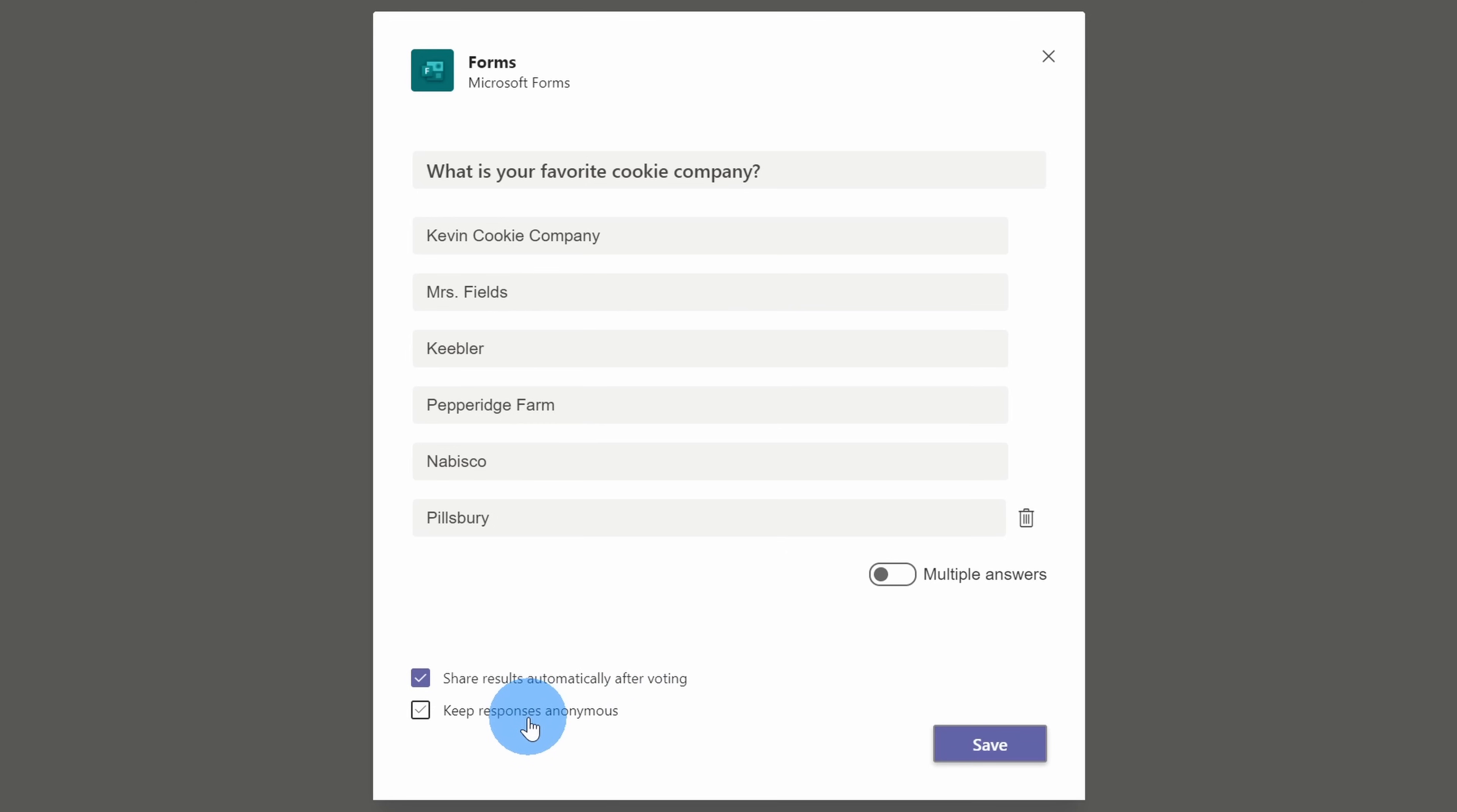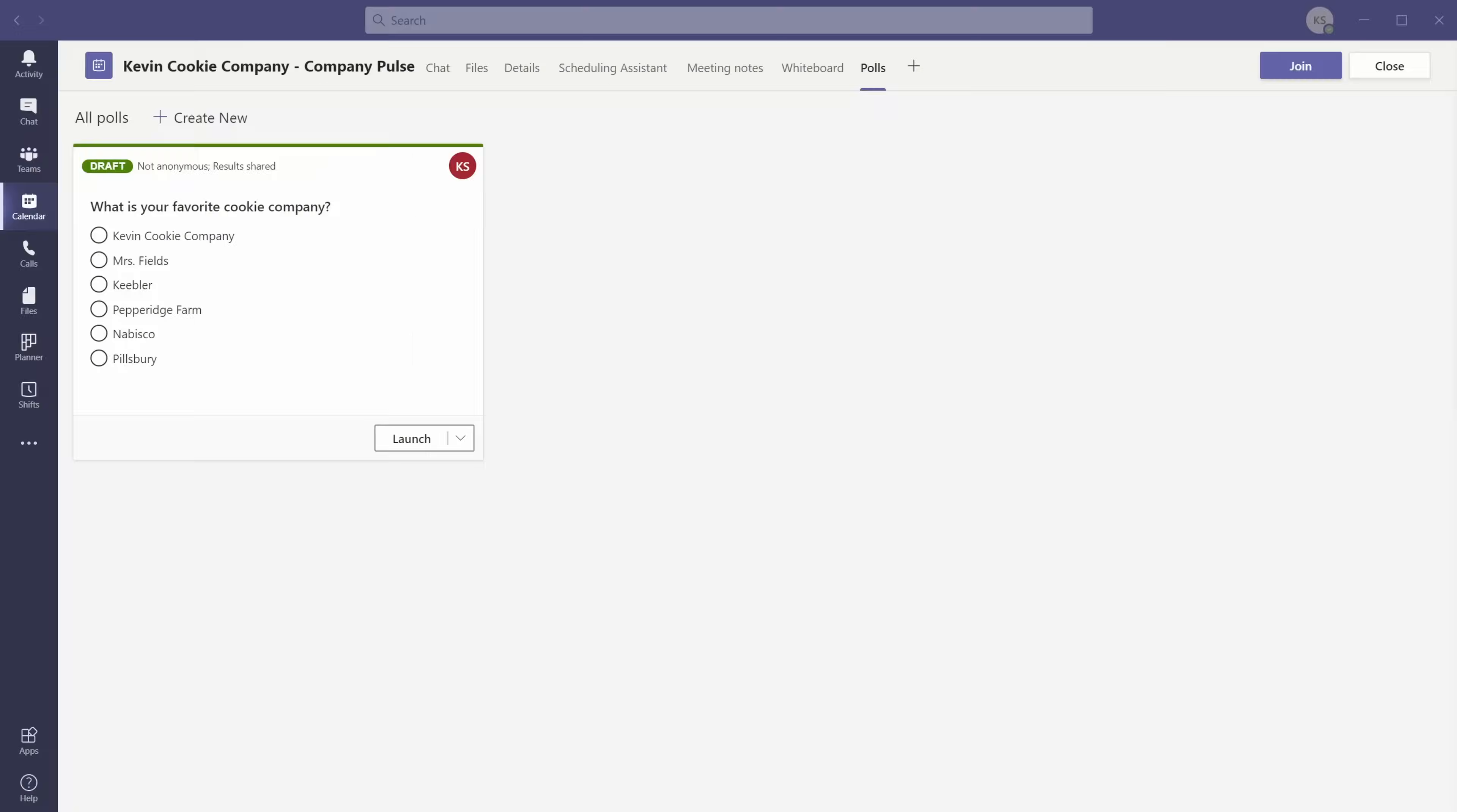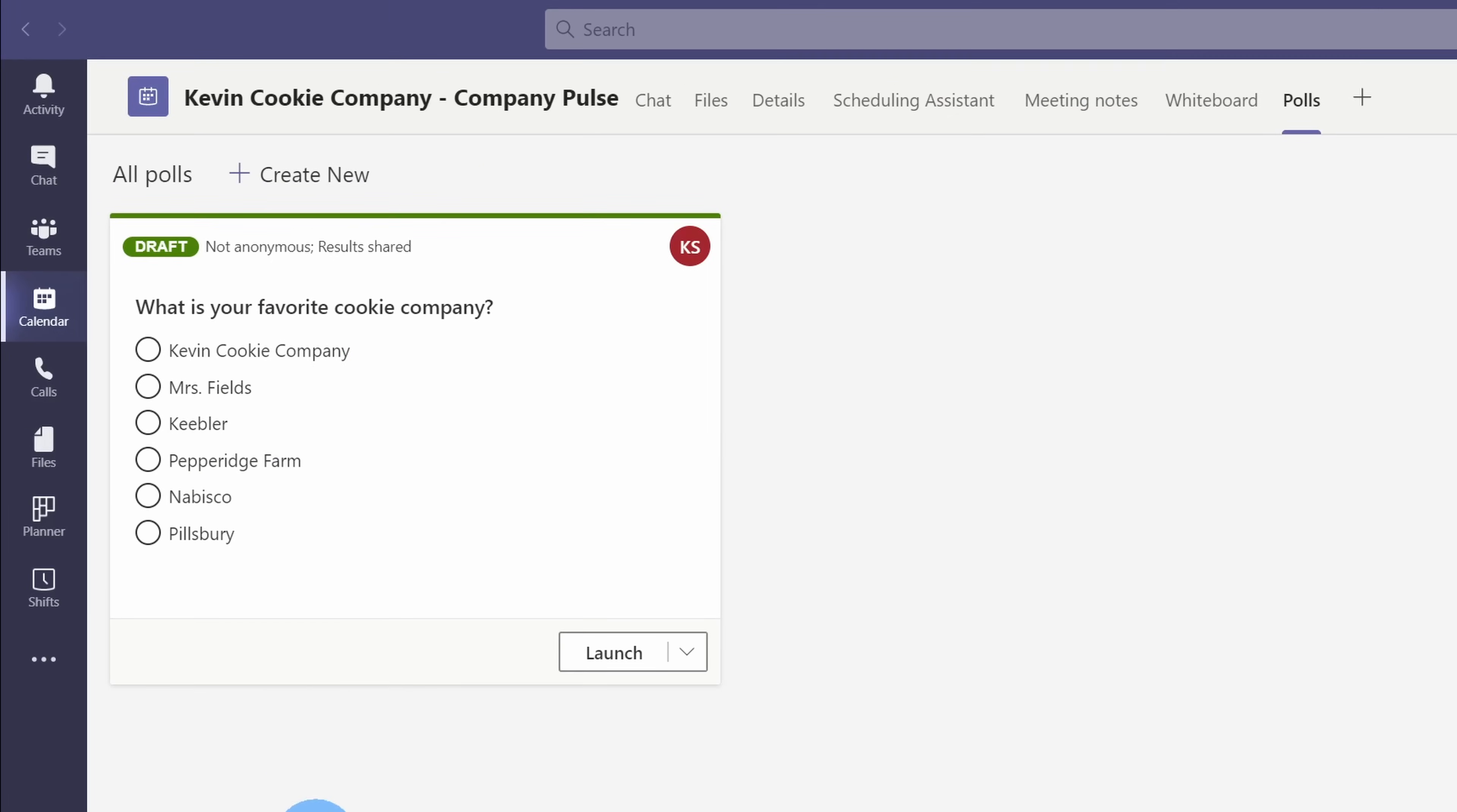Down below, there's the option to keep responses anonymous. If one of our employees votes for another option outside of the Kevin Cookie Company, I want to know who it was because we might have to take some disciplinary actions. Next, let's click on save. This now drops me on the all polls view, and I can see all of the different polls that I've created.